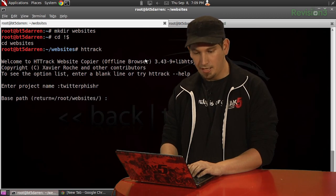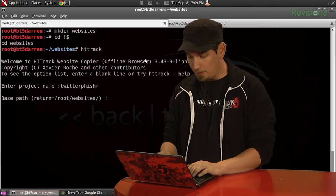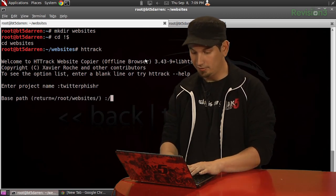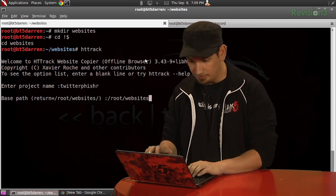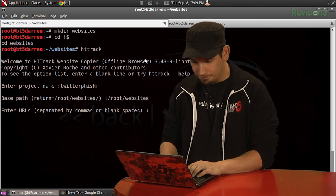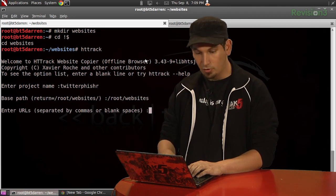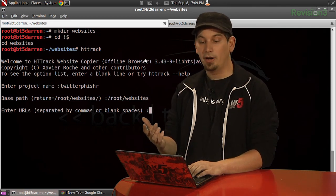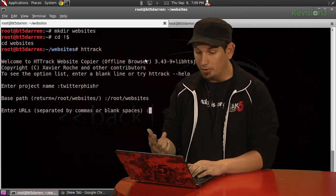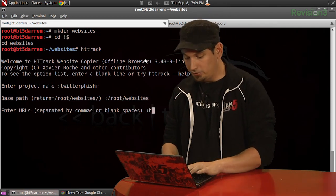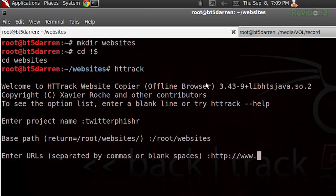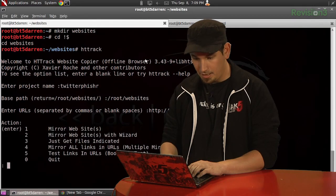Okay. And then give it a base path. So, in this case, /root/websites. And we're going to go ahead and give it the URL or URLs separated by commas or spaces. So, there we go. All right.